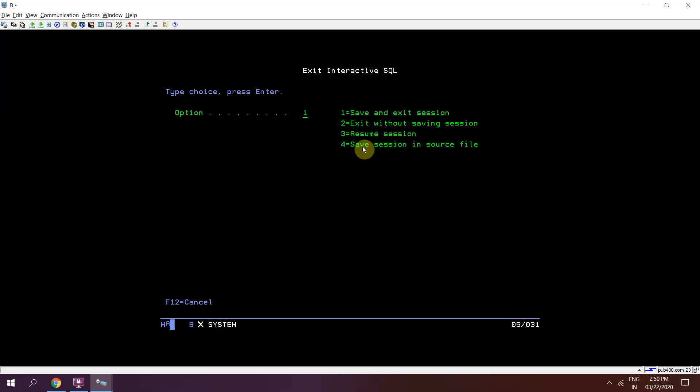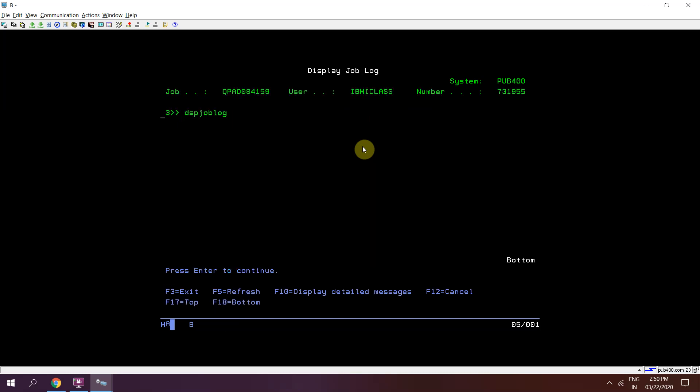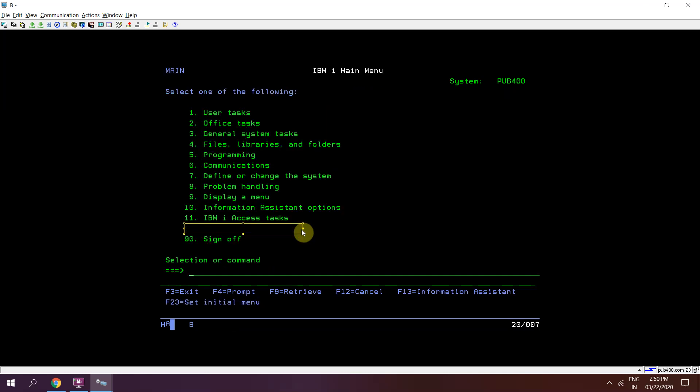Call statement complete. DSPJOBLOG, F10, Shift+F6. Now we can see that 'This is my job log message' has been written to the job log using SQL.